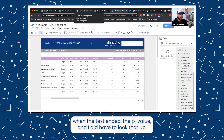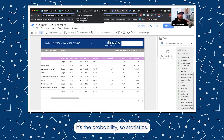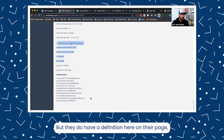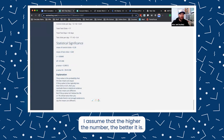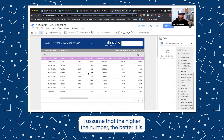I did have to look that up. It's the probability — so statistics — but they do have a definition on their page if you ever want to look it up. I would assume that the higher the number, the better it is.